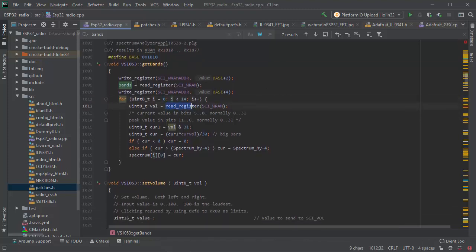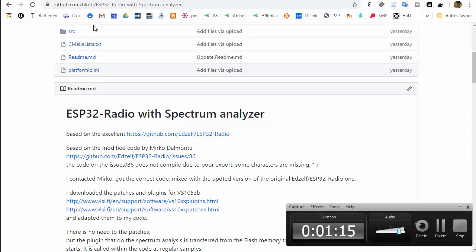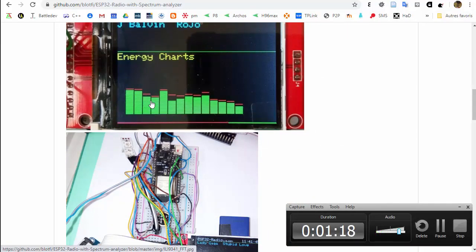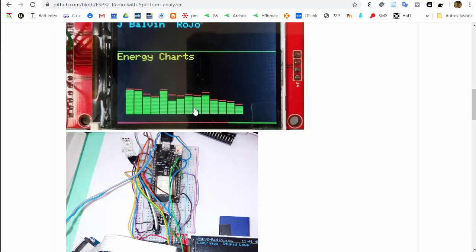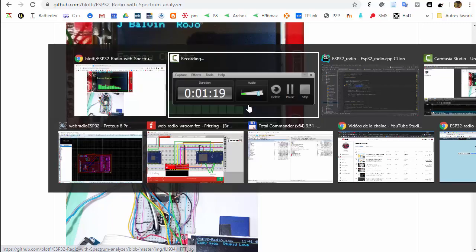And then we read the registers which give the instantaneous value of each sound in each frequency. So we have 14 bands here.